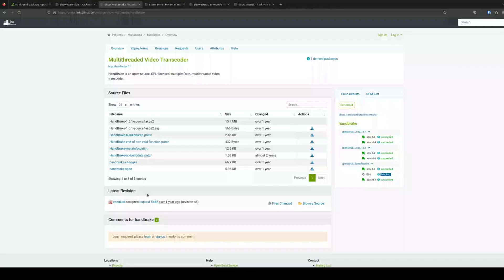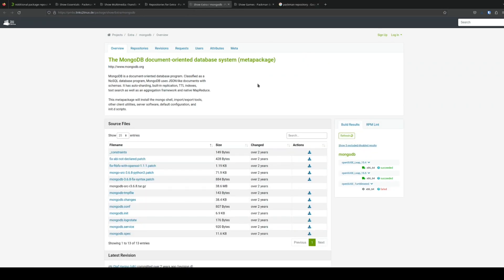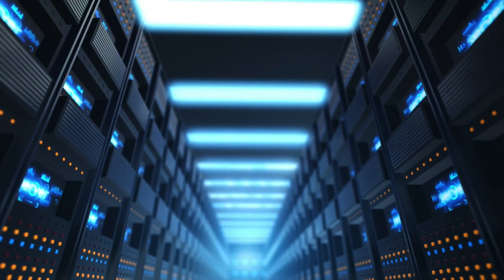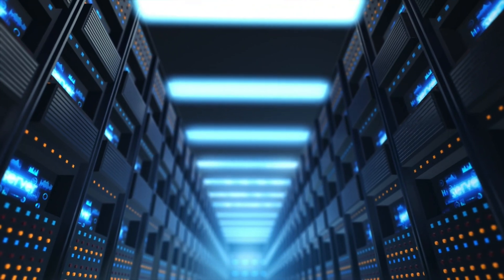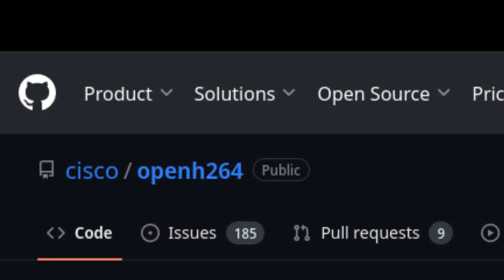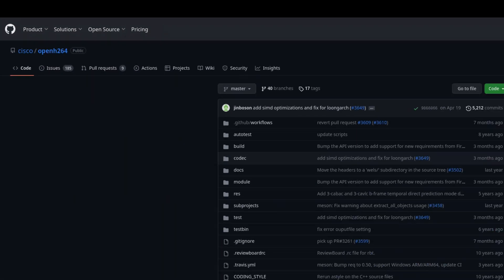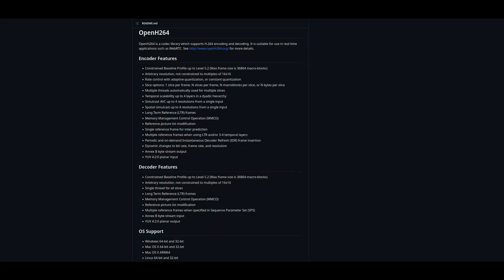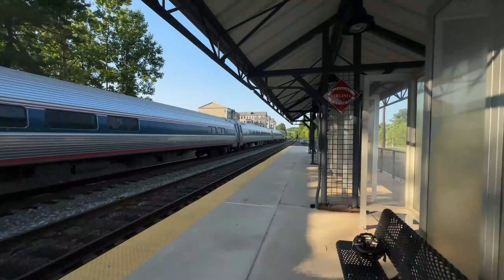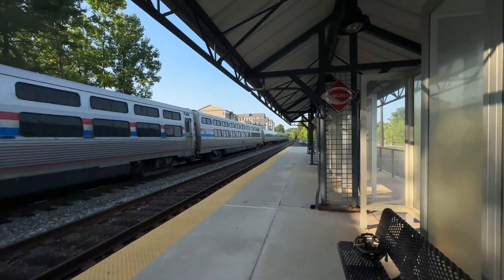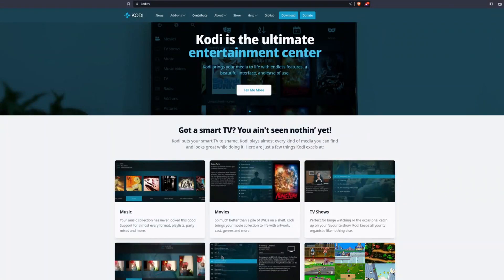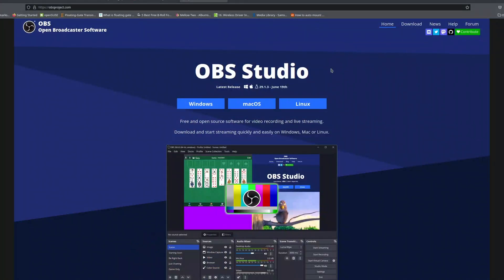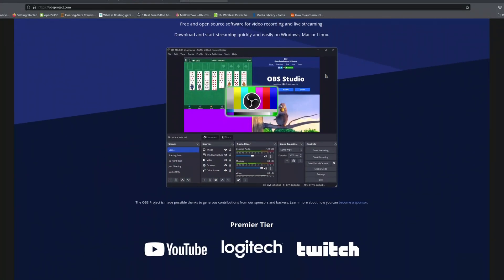To install most codecs, you have to add the Packman or Packman Essentials repo. In the case of Open264, Cisco found a way to give OpenSUSE users access to this codec for free and presumably legally. I go with regular Packman because there are extra apps that don't seem to be in the Essentials repo, like OBS.